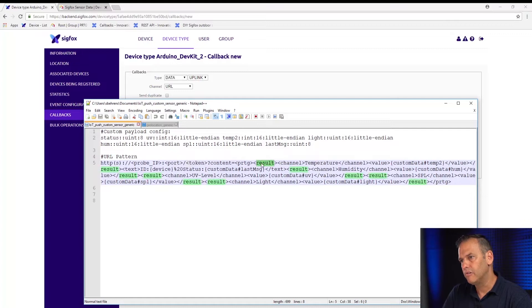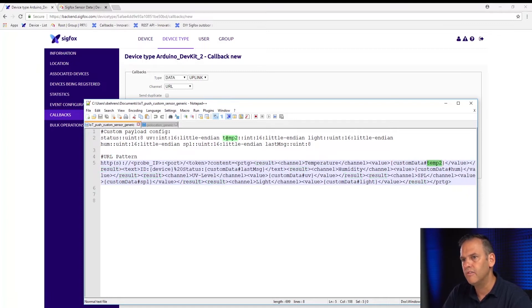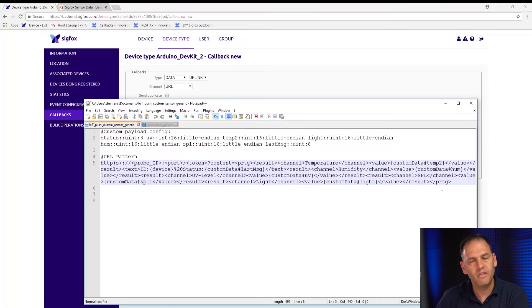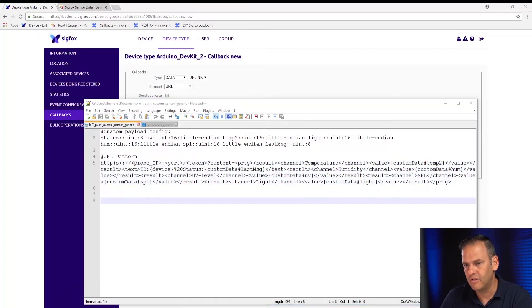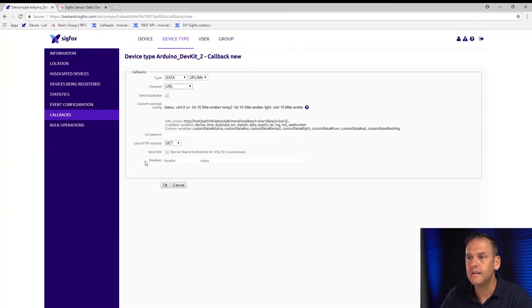In the result tabs, for each result tab we are defining the channel. In this case it's called 'temperature' and the value is custom data hashtag temp2 — which we're getting from our custom payload. That's the variable we're pulling into our URL pattern. We have documentation for this on the PRTG website and in our knowledge base. I've set up an example for our specific environment which I'm going to copy and paste into our Sigfox screen.